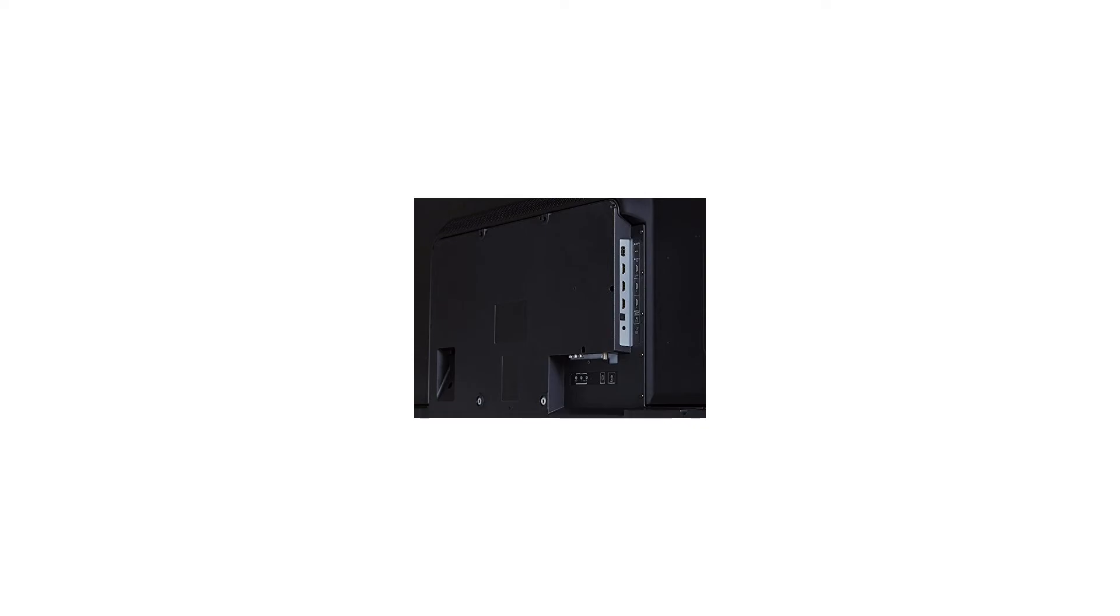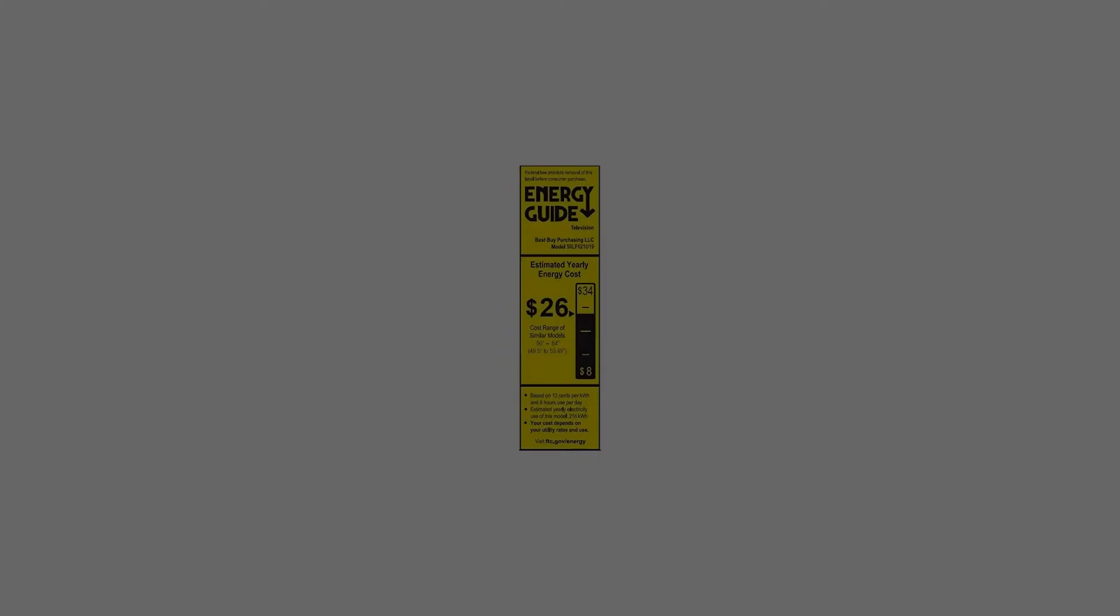Dimensions, width by height by depth: TV without stand 44.6 by 26.4 by 3.7 inches, TV with stand 44.6 by 27.8 by 10.7 inches.